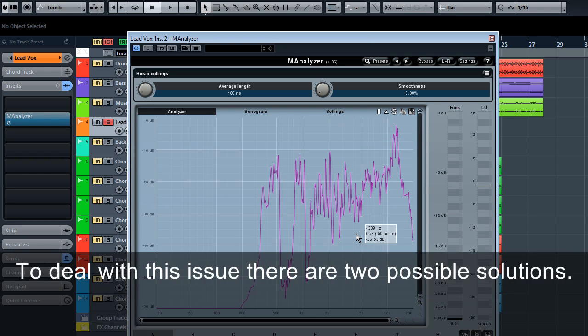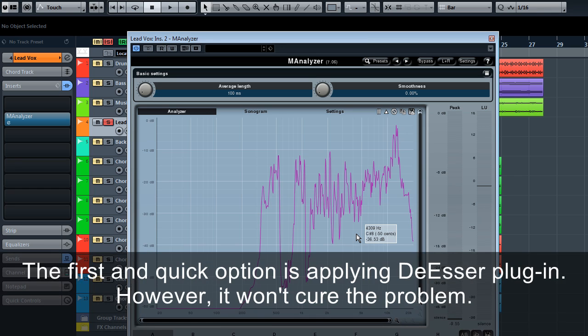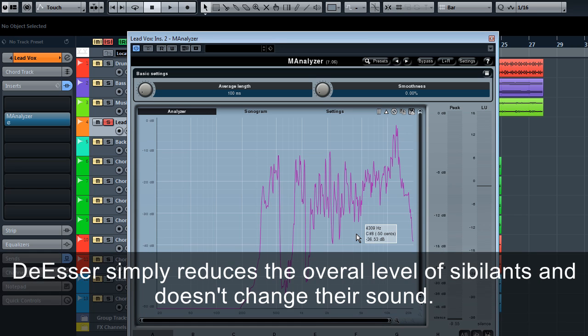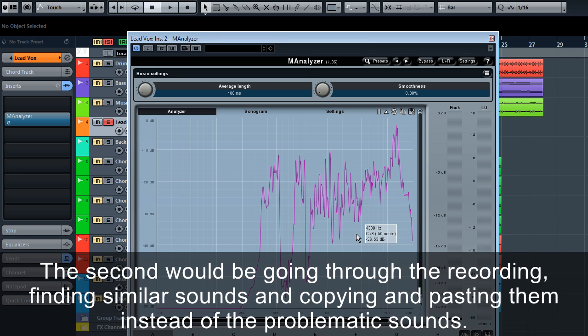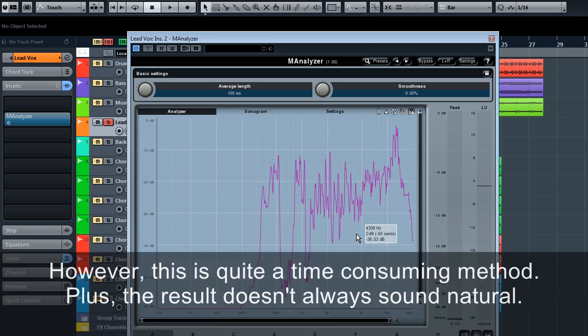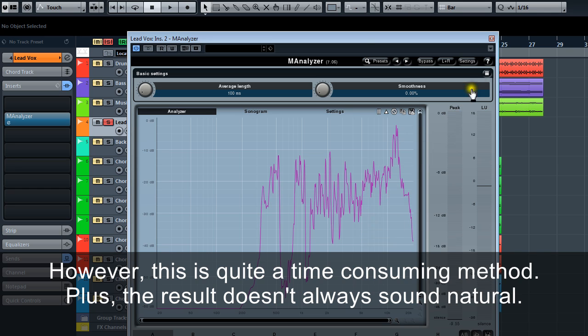To deal with this issue there are two possible solutions. The first and quick option is applying a De-esser plugin. However, it won't kill the problem. De-esser simply reduces the overall level of sibilance and doesn't change their sound. The second would be going through the recording, finding similar sounds and copying and pasting them instead of the problematic sounds. However, this is quite a time consuming method. Plus, the result doesn't always sound natural.